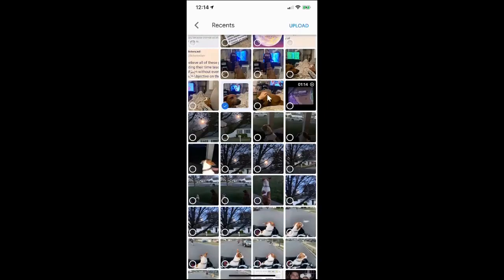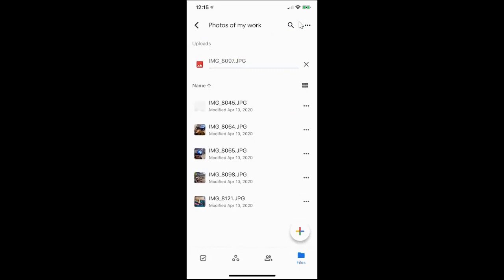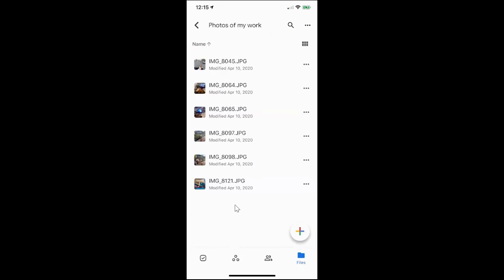Once you've chosen all the files you wish to upload just go ahead and click on the upload button. Those files will now be uploaded into your Google Drive. The originals are still on your phone for safekeeping. My files have finished and now I can see that they're all there in the photos of my work folder.